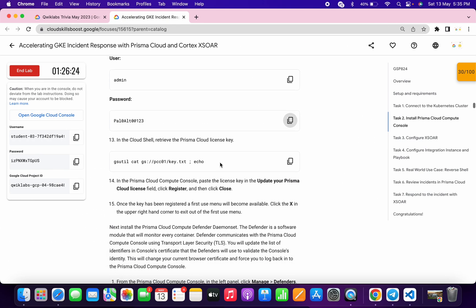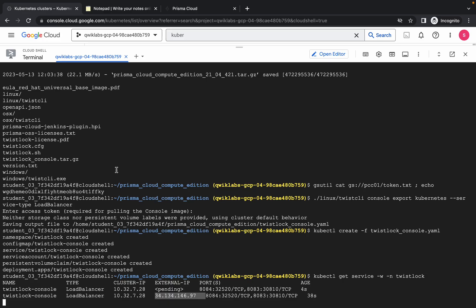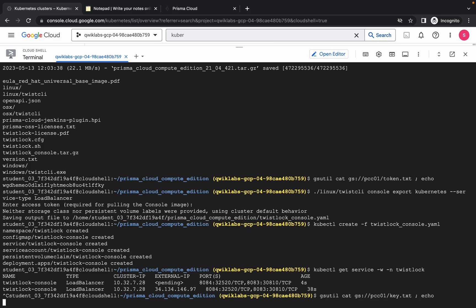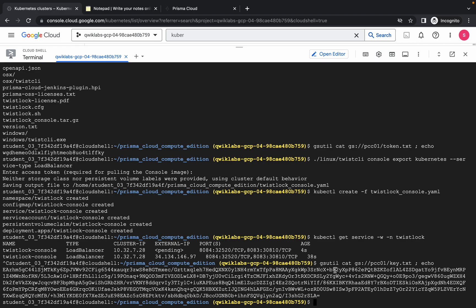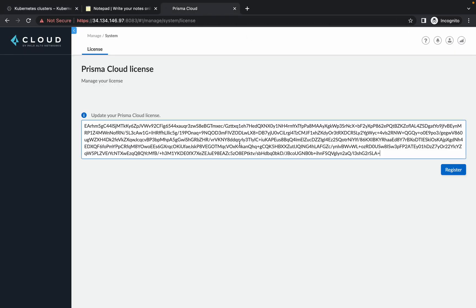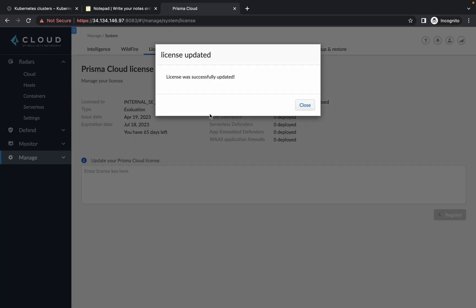Now we need a license key. Scroll down, copy the command carefully, go back to your dashboard, press Ctrl+C to terminate the current command, and run the copied command. Please pay close attention: copy the license key carefully. If you make any mistake while copying the license key, you will not be able to enter Prisma. Click on Register, and if the license key is correct you will get a success message.